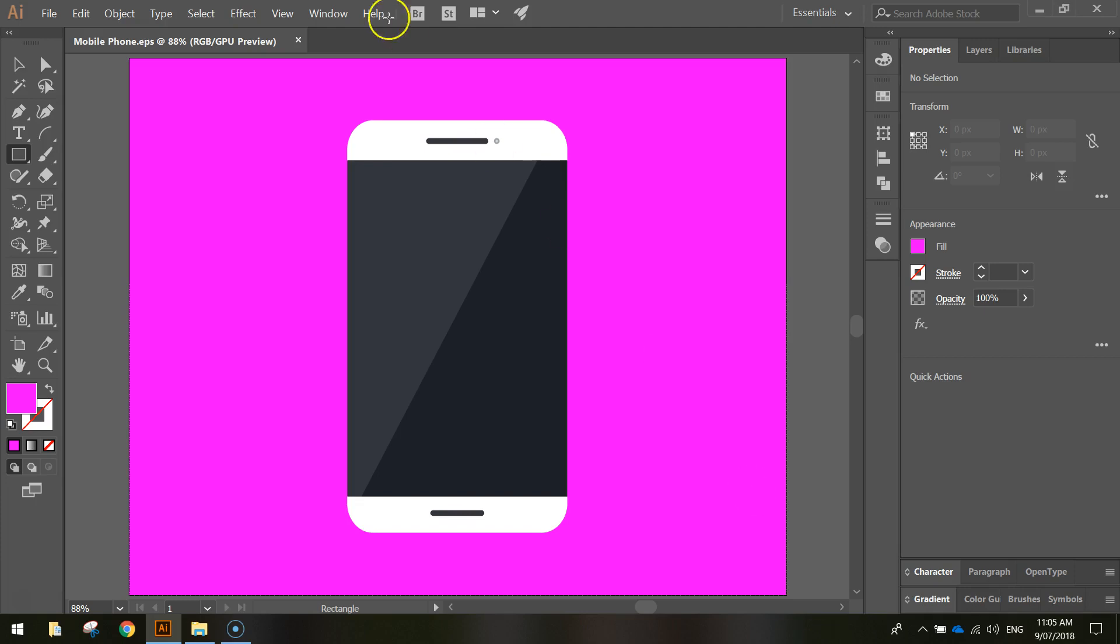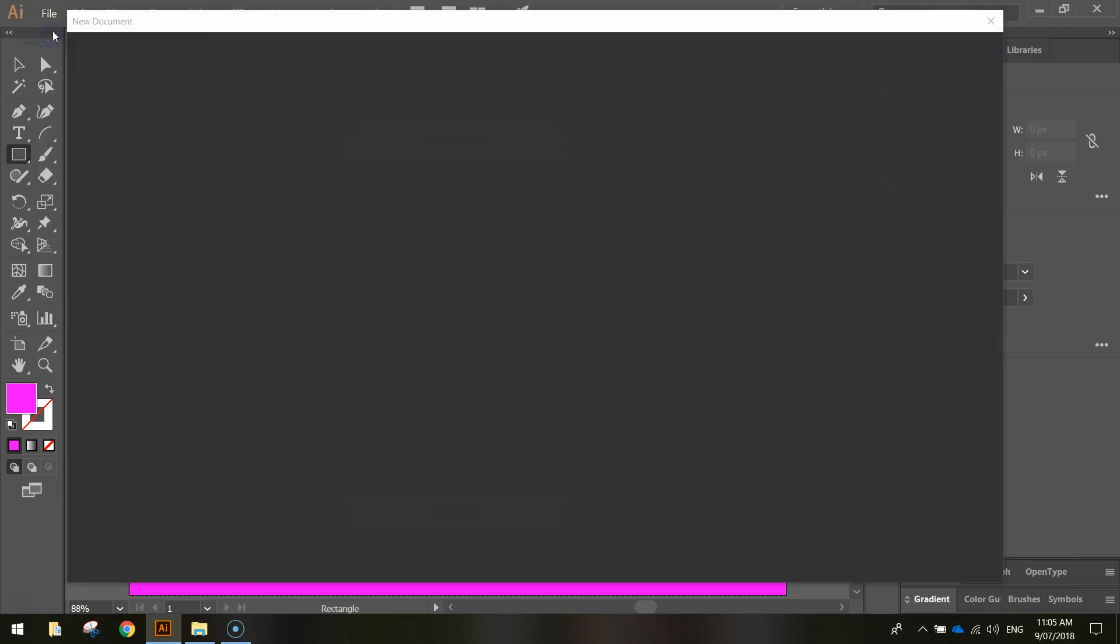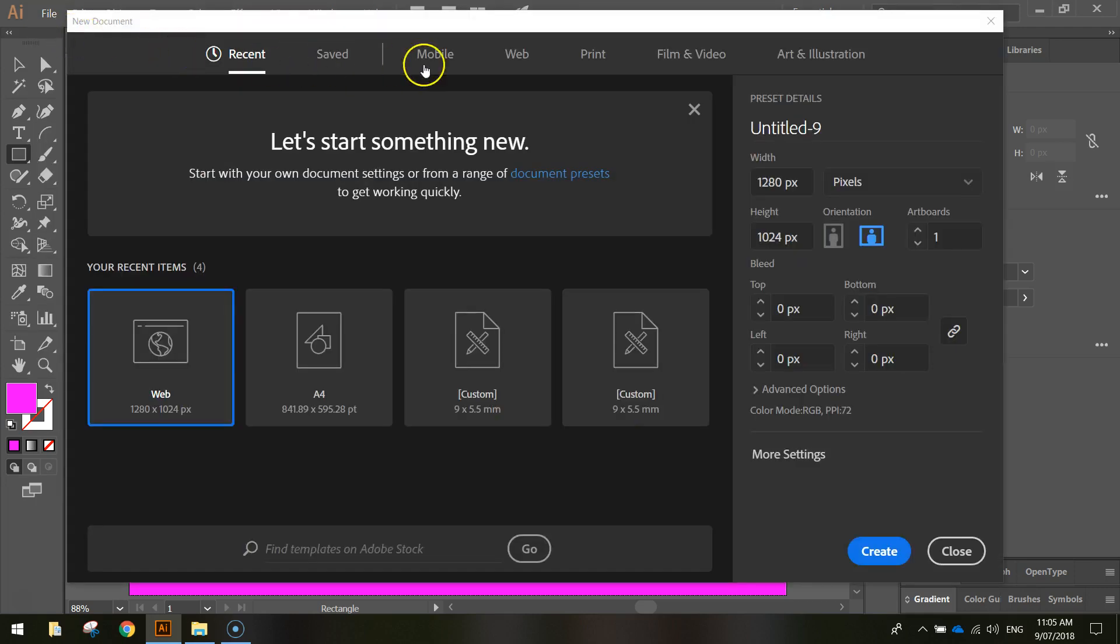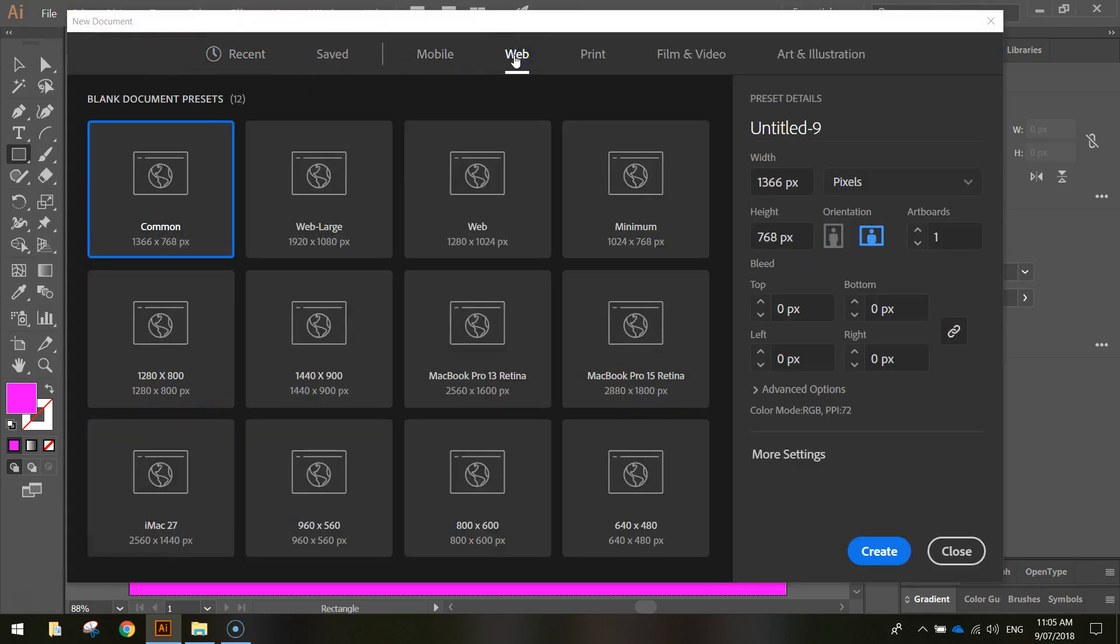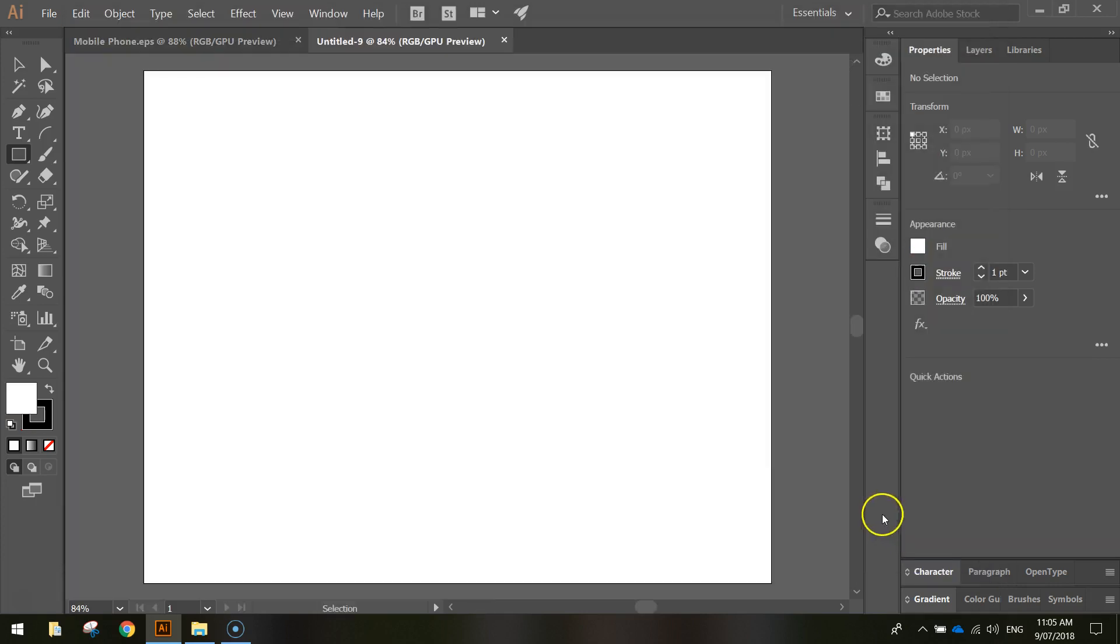To get started today we'll head up to the file menu and make ourselves a new document. From the options at the top we want to choose the web templates and select the 1280x1024 pixel document. You can also type the sizes into the width and height panels here if you want. Click on create and you'll get a white canvas on your screen, which we do need to change to pink.